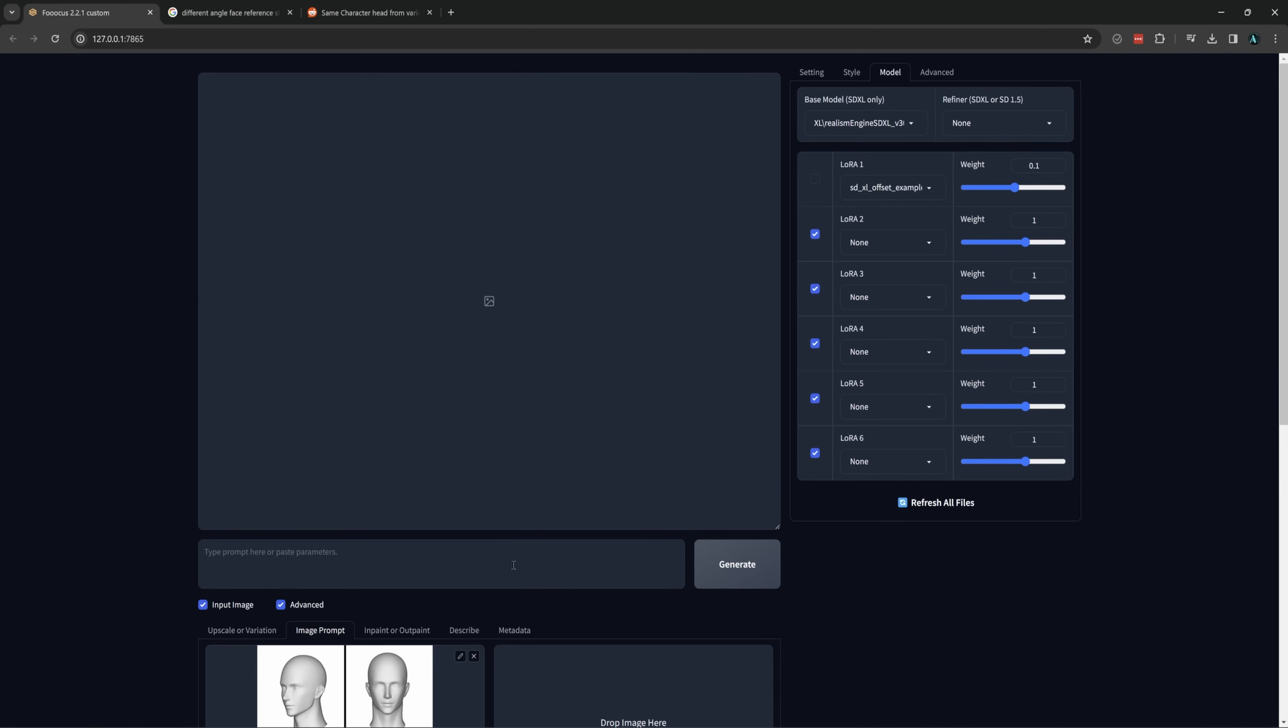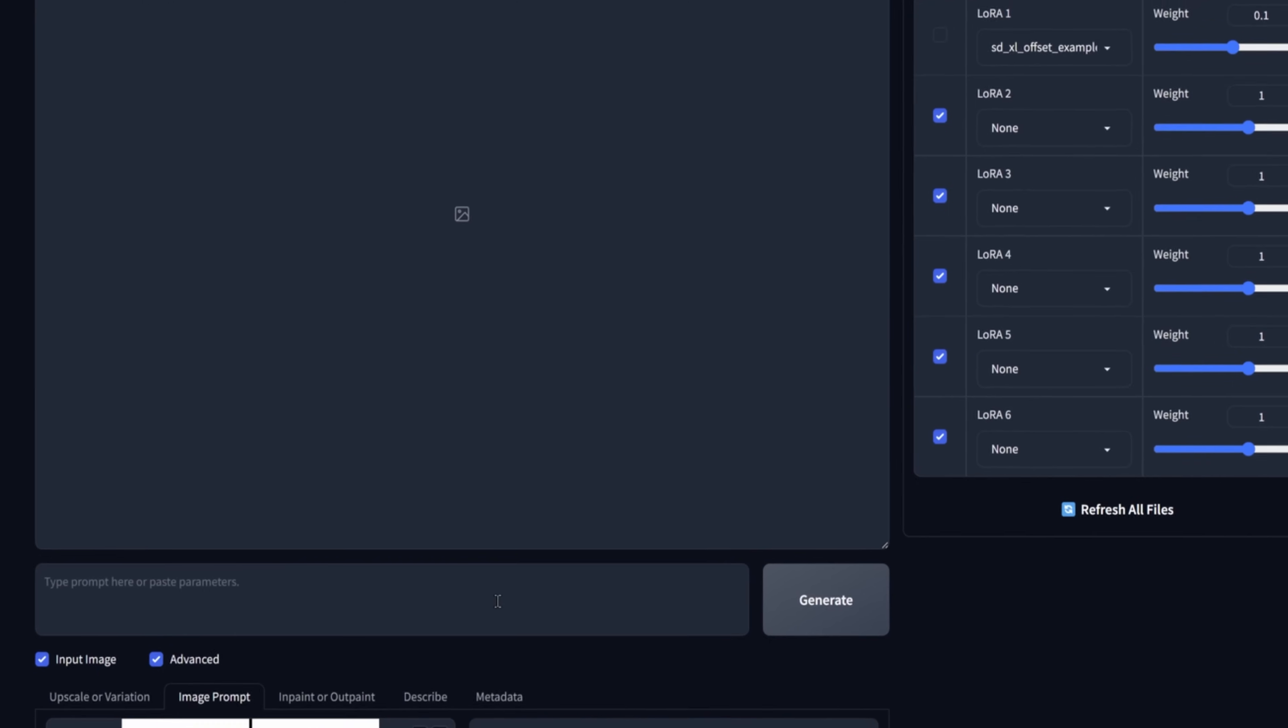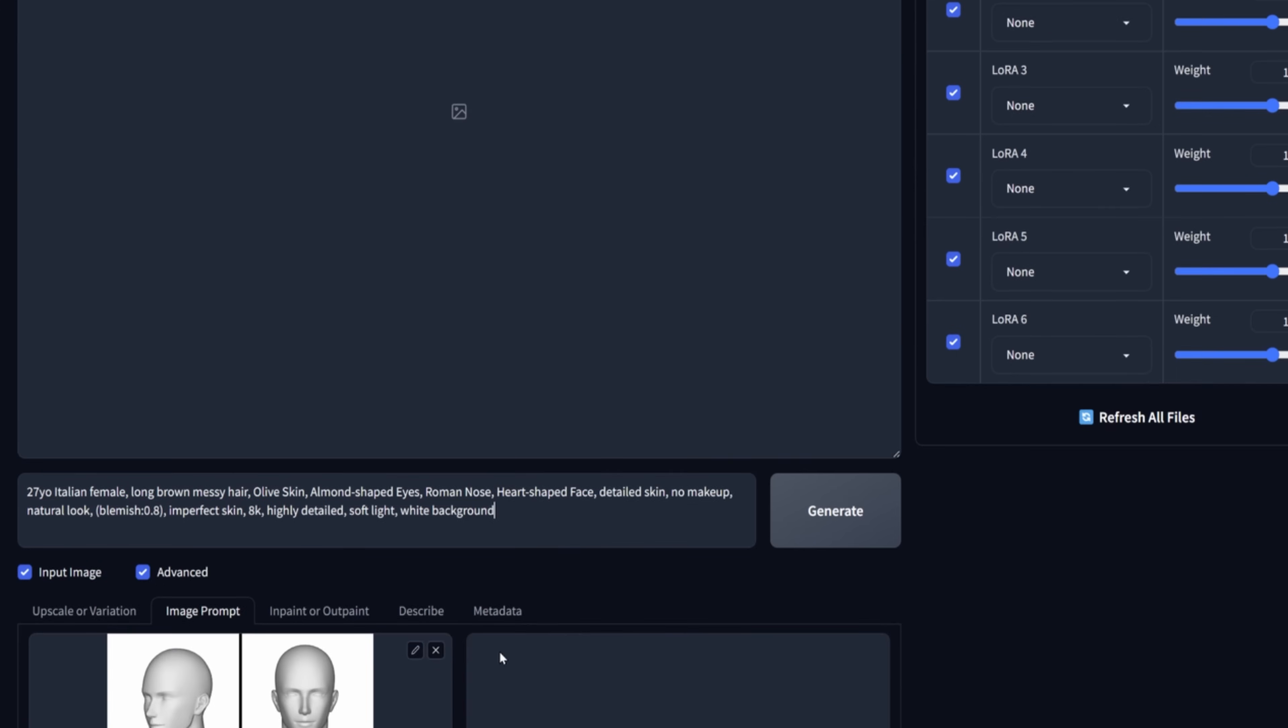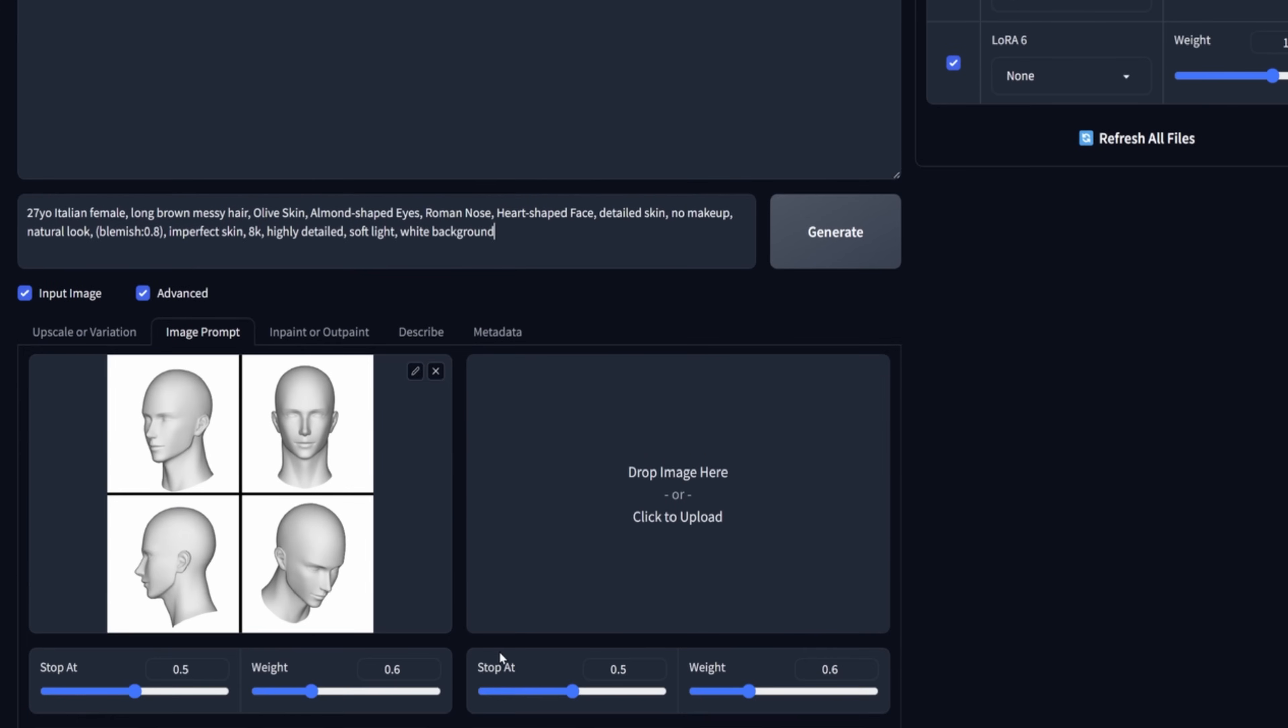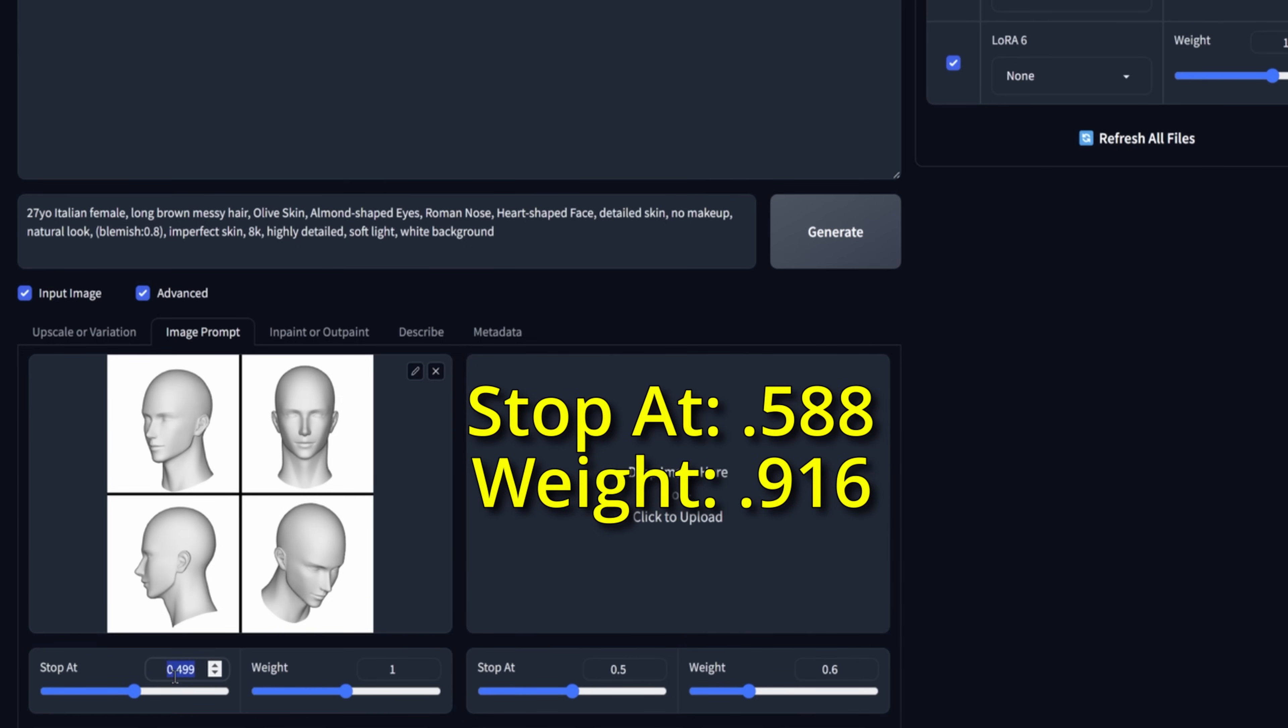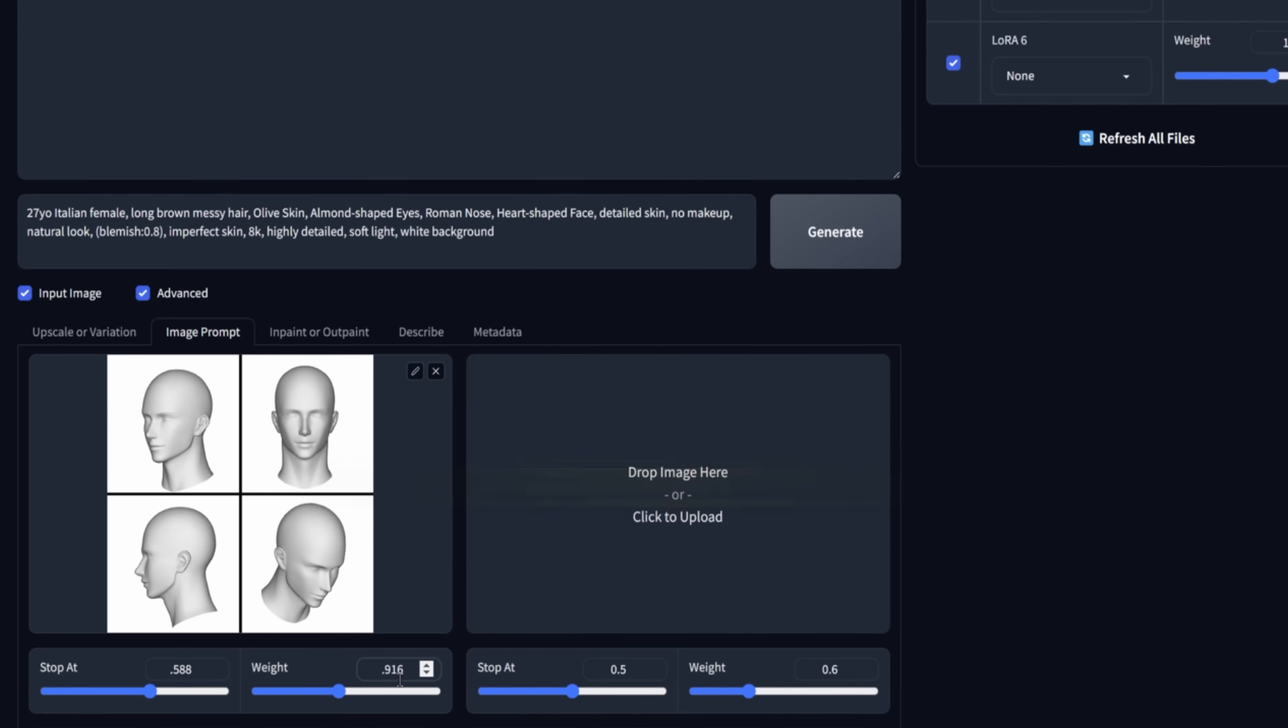I would suggest starting with a simple prompt and going from there. I began with just Italian female, and slowly built that out with age, hair description, and then the rest of the facial features. Getting to the desired result in less words is ideal. The stop at and wait numbers down here are where I ended up at, but you can change them, however. This is pretty close to the default numbers.